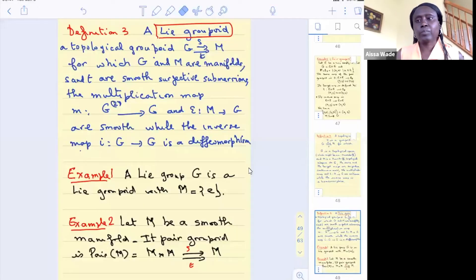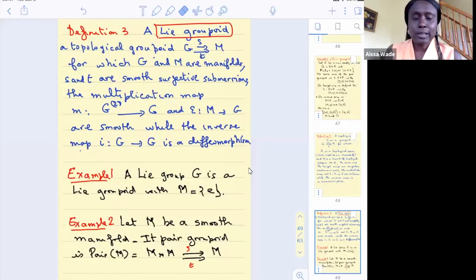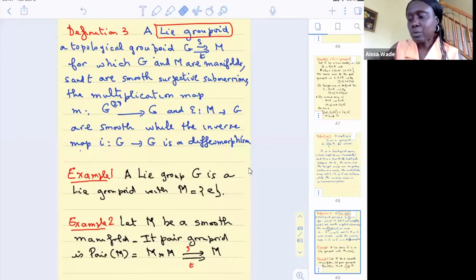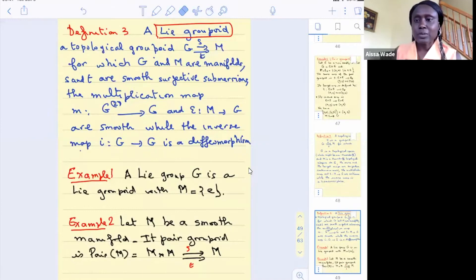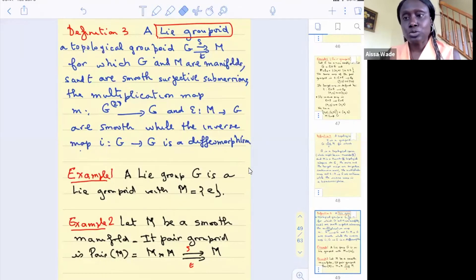Hello. Welcome to our third and last lecture for this mini-course on Poisson geometry, Lie algebroids and Lie groupoids. Let me start with a quick reminder about what we have done during our second lecture. In our second lecture we went over properties of Poisson manifolds and we introduced Lie algebroids.